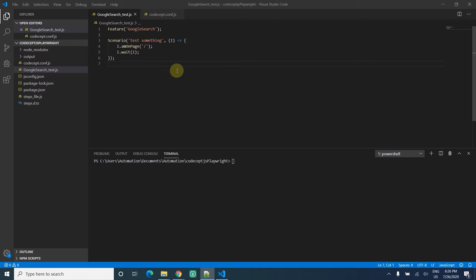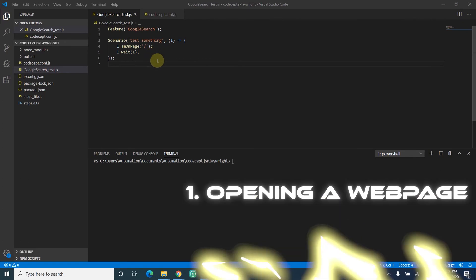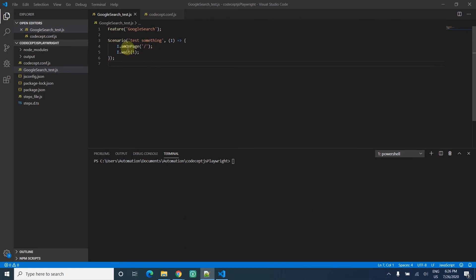The first topic is opening a page. We may have already seen this as part of our previous video. The amountPage command is what we use to navigate between pages or open a page.